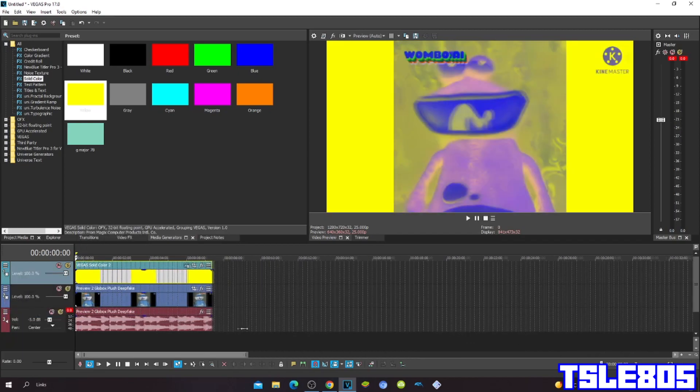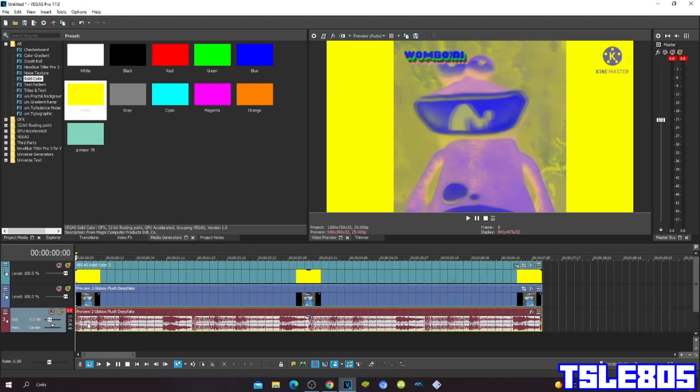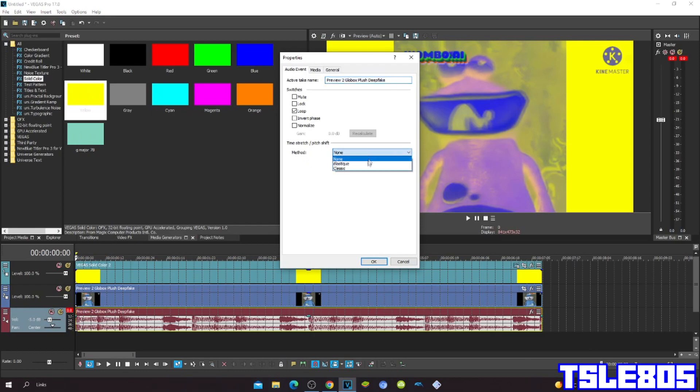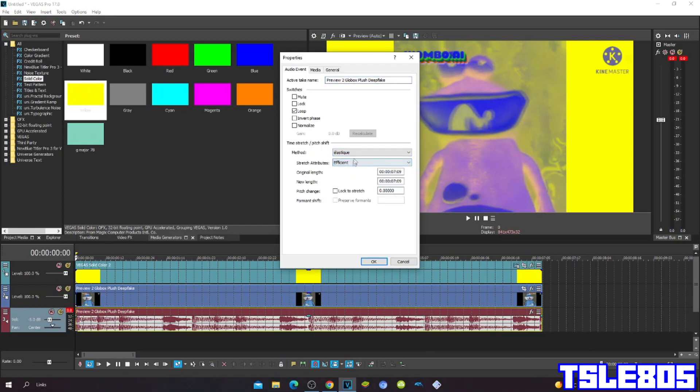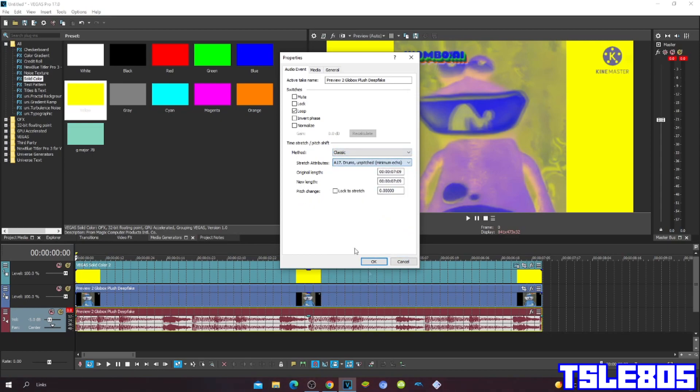Now since we're done with visuals, we can now go for audio. So the audio can be either Pro 1 or Efficient with such activities, or it can be any 17 drums and pitch to minimum echo, but I choose Pro 1.